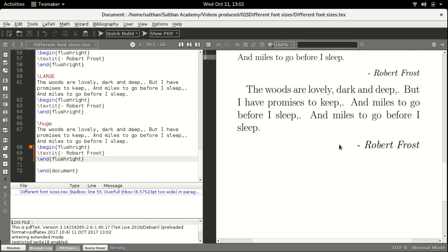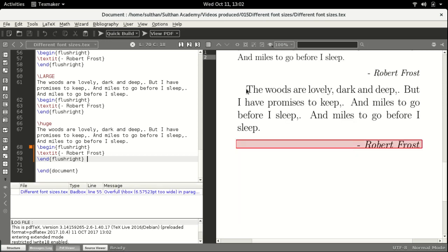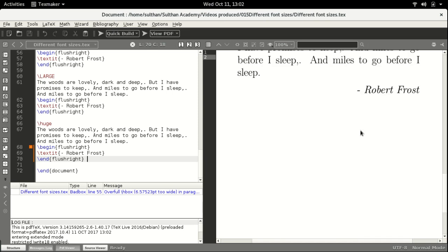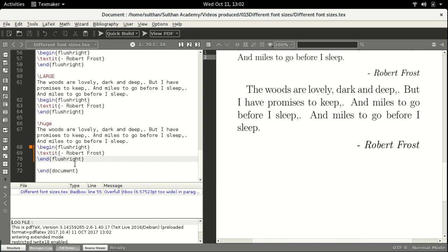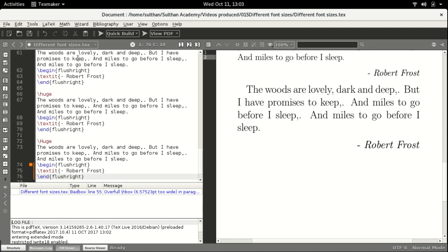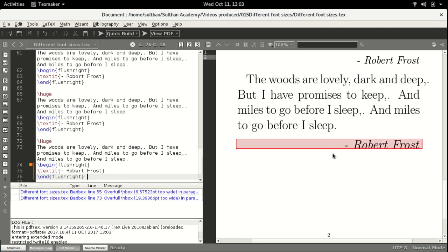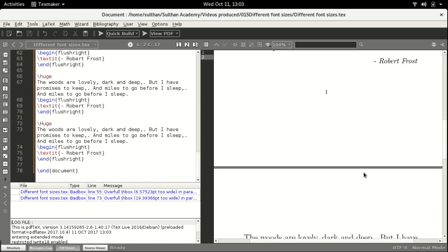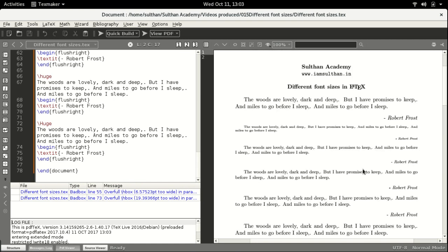The ninth size is huge — H, U, G, E. As you can see, this is much bigger than all the other sizes. And the last size is HUGE with a capital H — H, U, G, E. This is the final and largest size available in LaTeX.